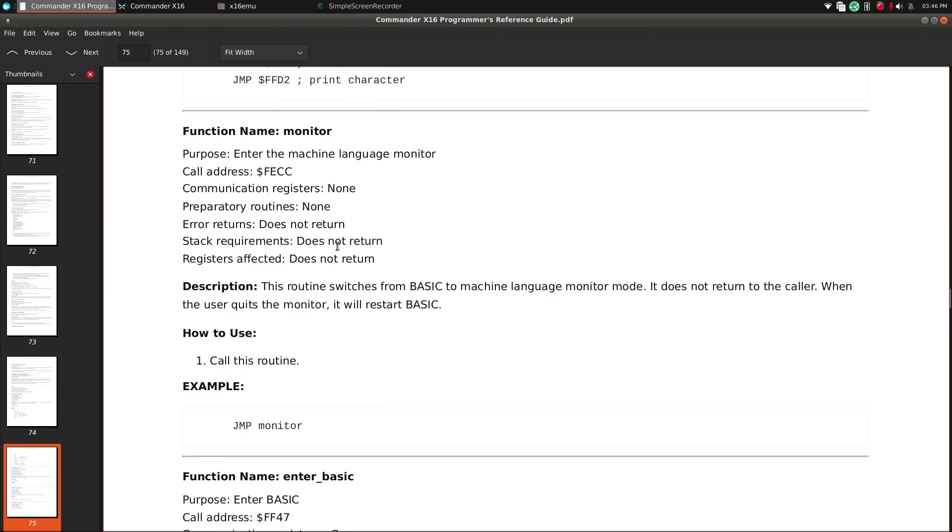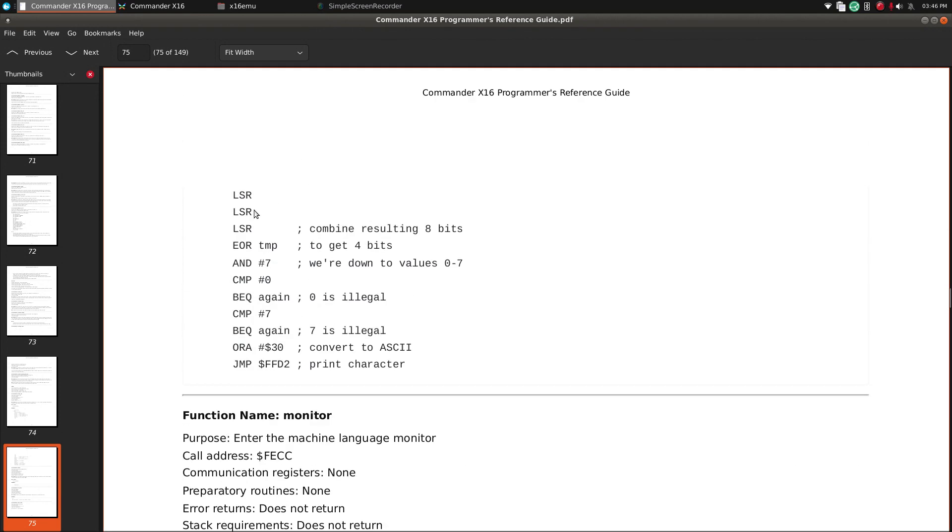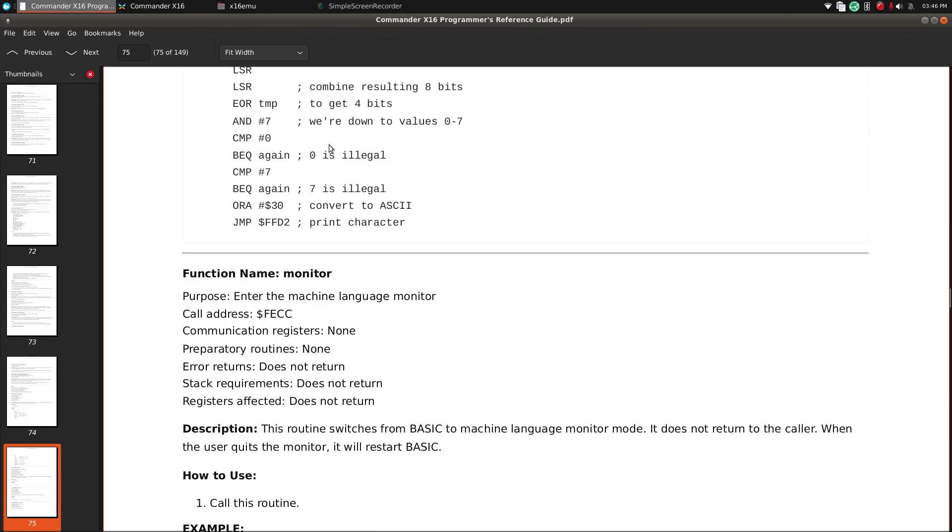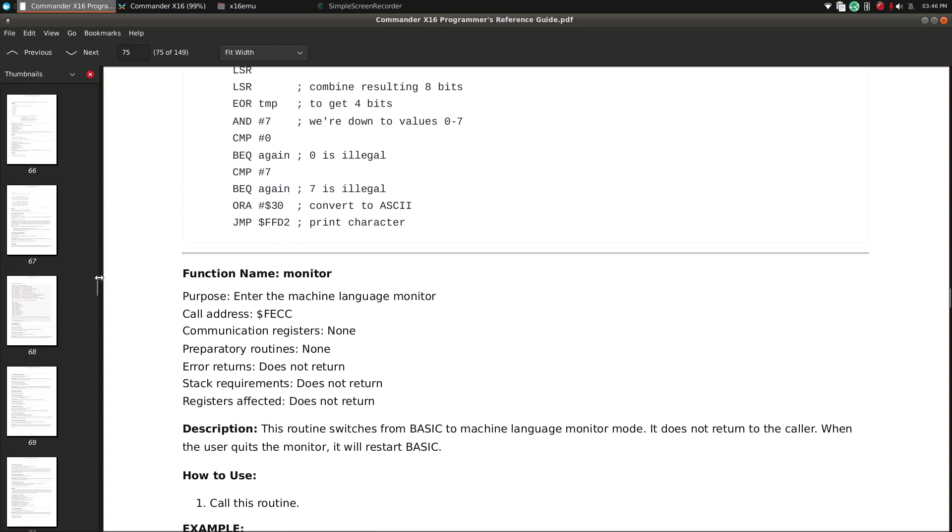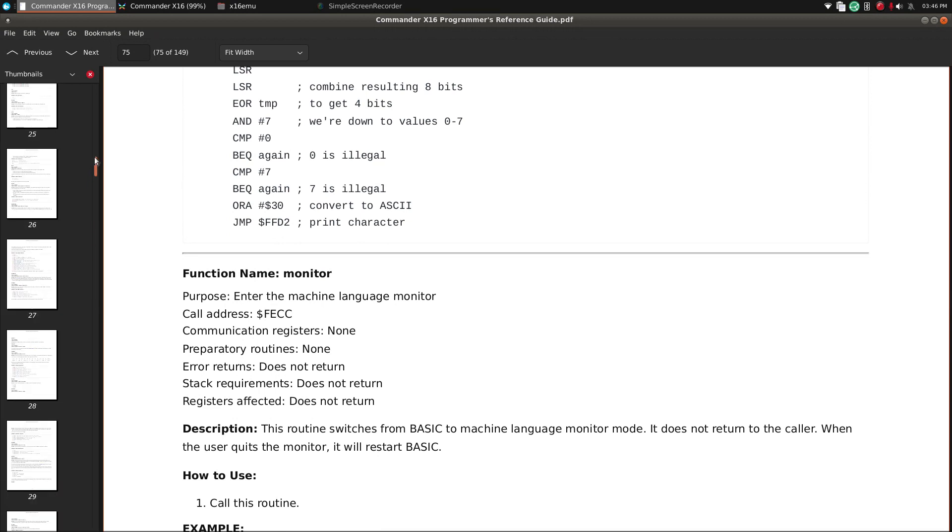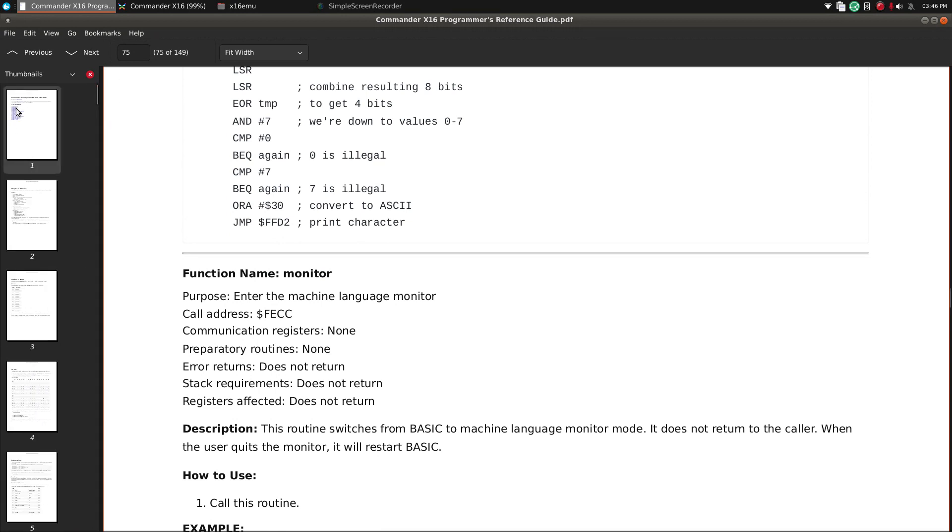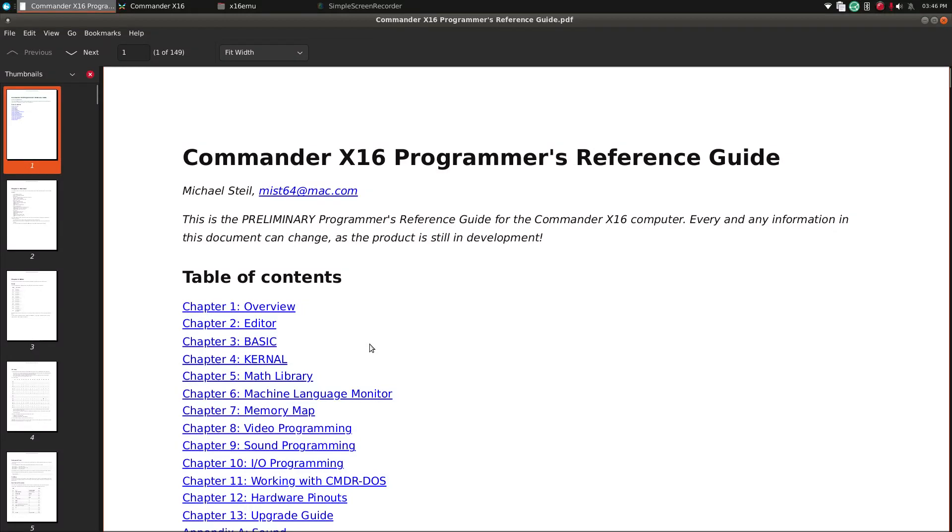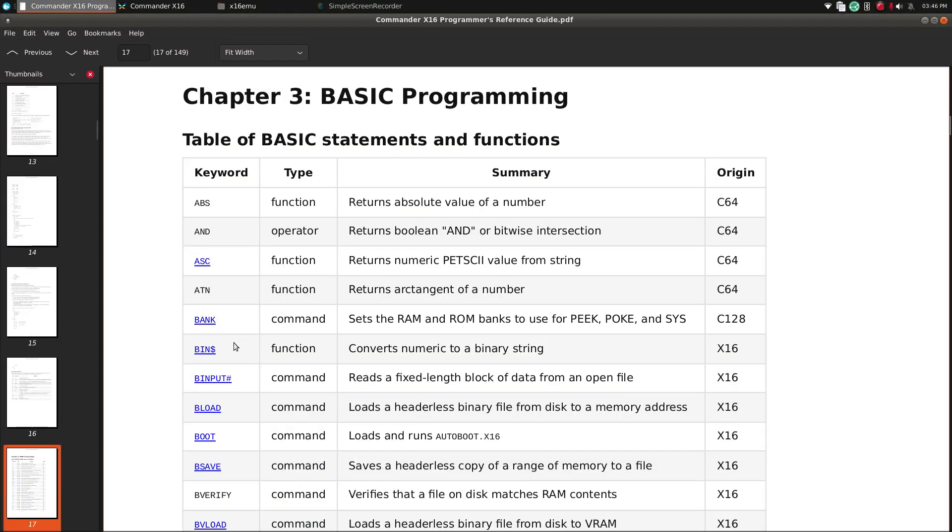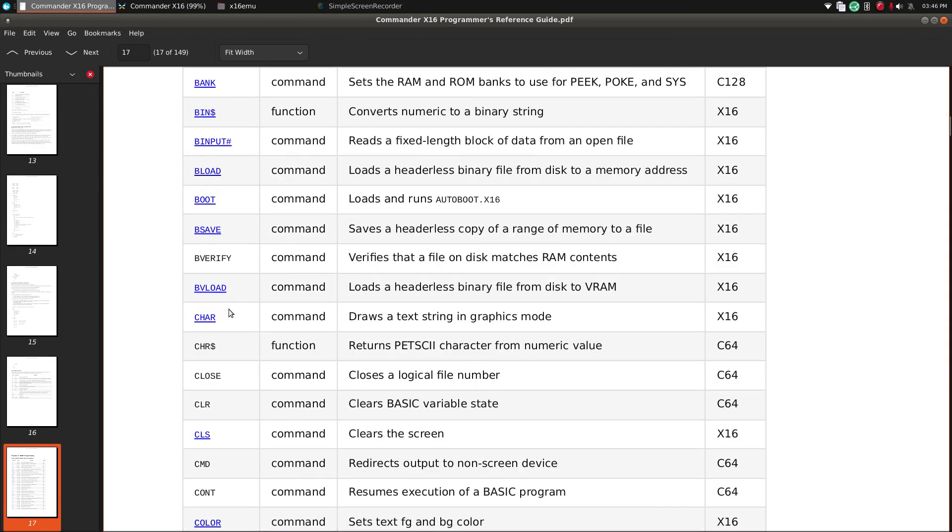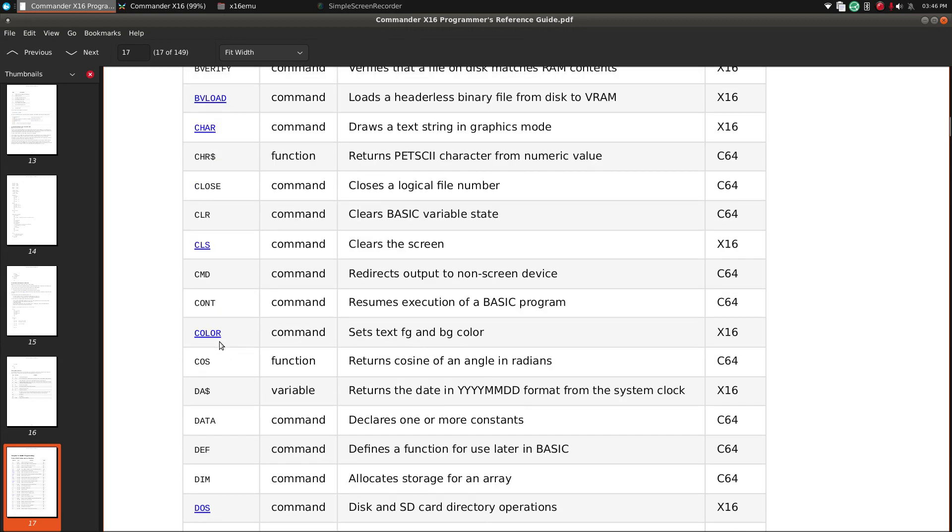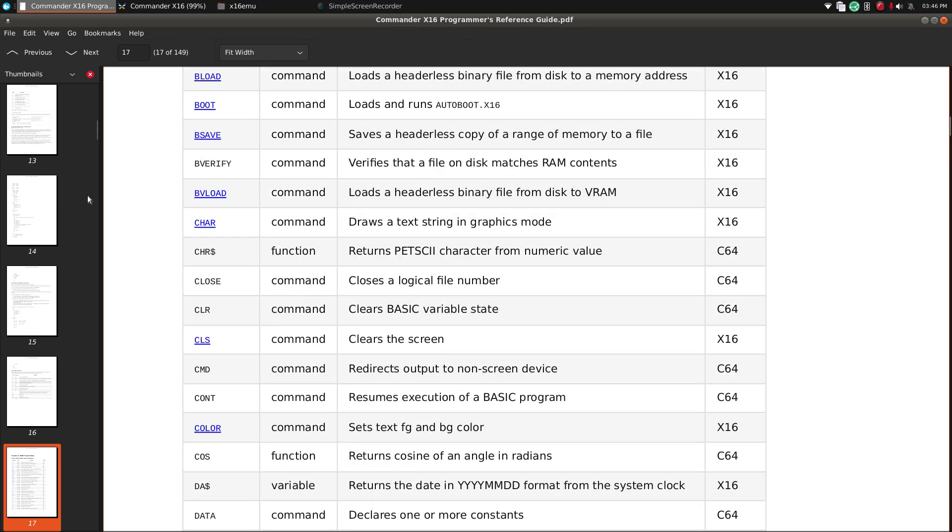So, yeah, it goes through the addresses, and the BASIC functions, and whatnot. Scroll up again, click on that, and it'll tell you a quick reference guide.